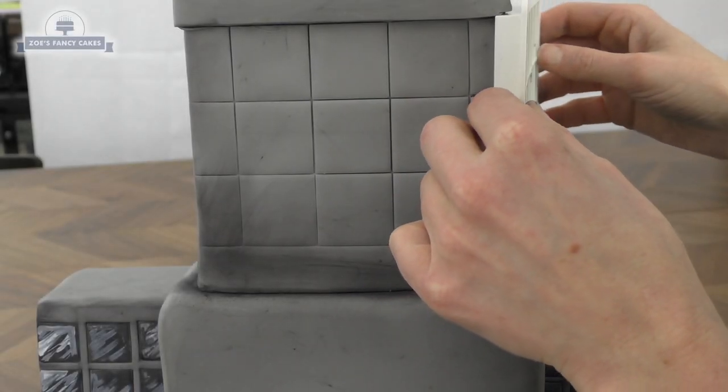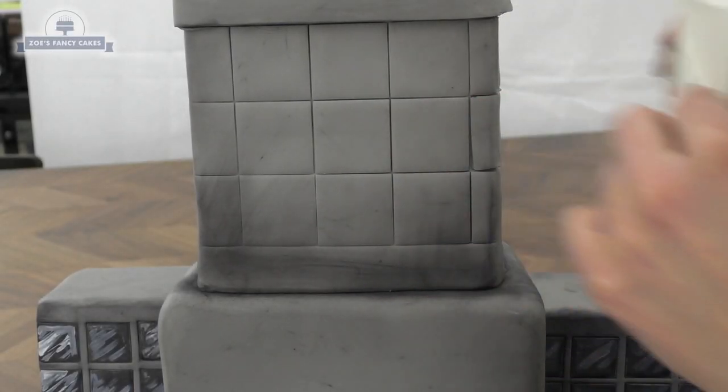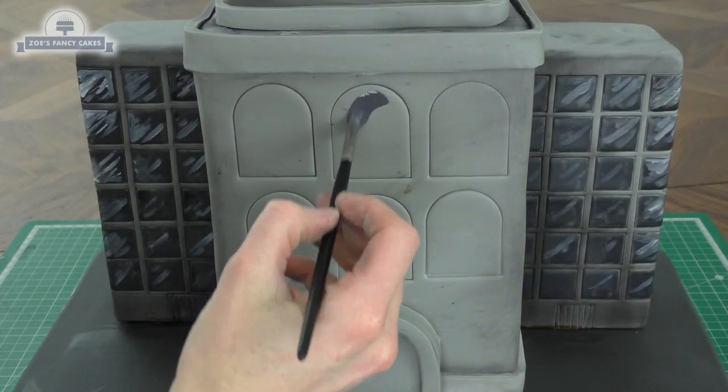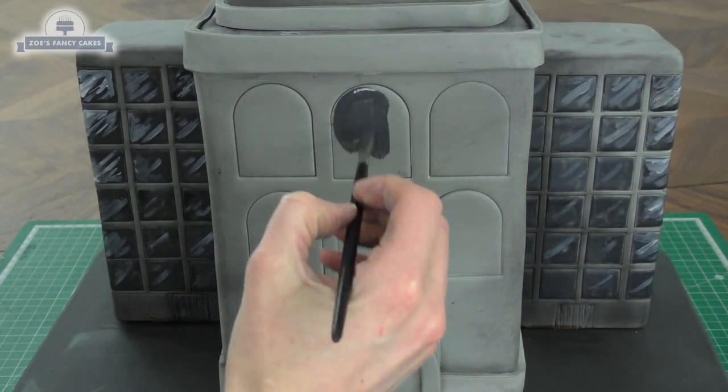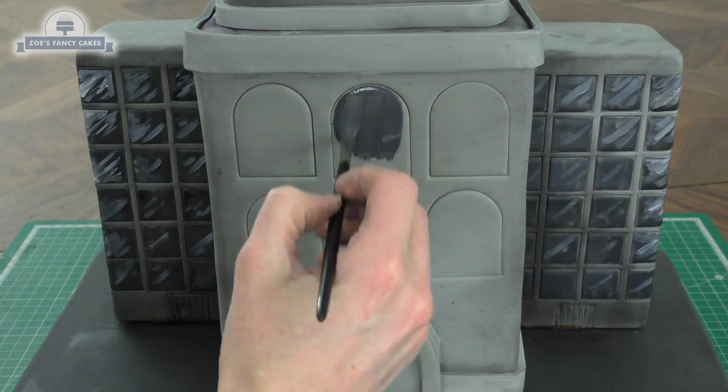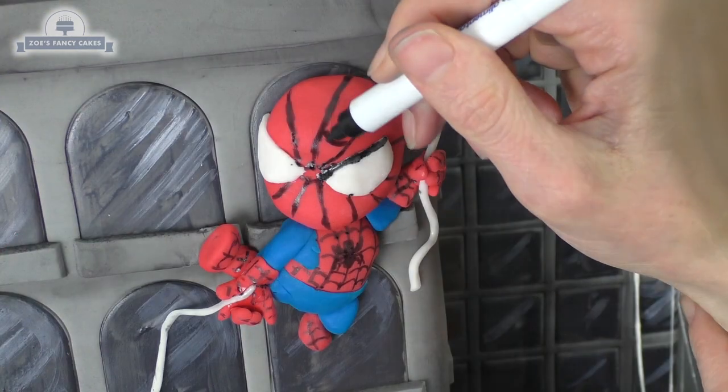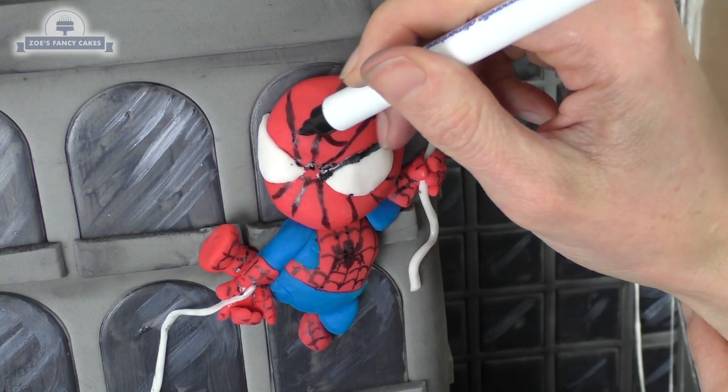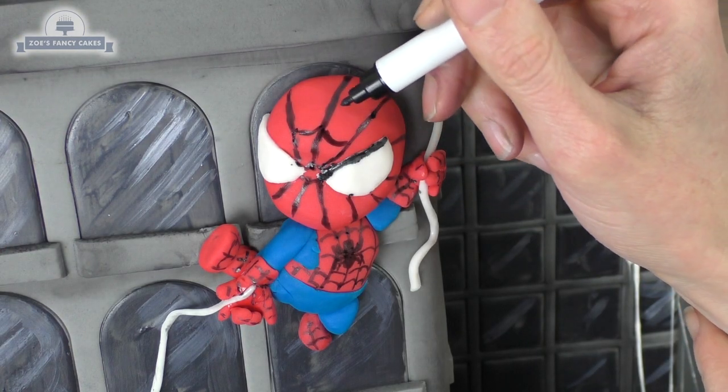Hi guys, in this video we're going to make a little Spider-Man themed building cake including a little cutesy cartoon style Spider-Man.